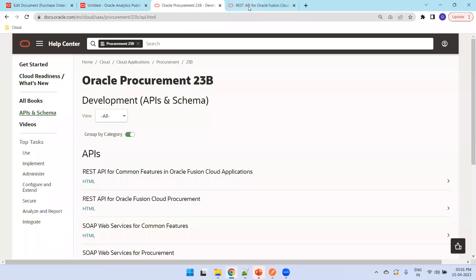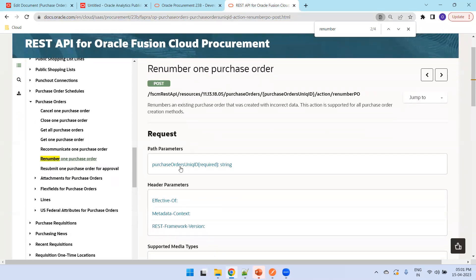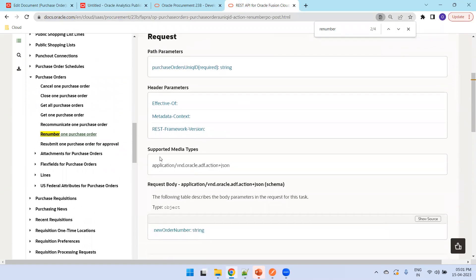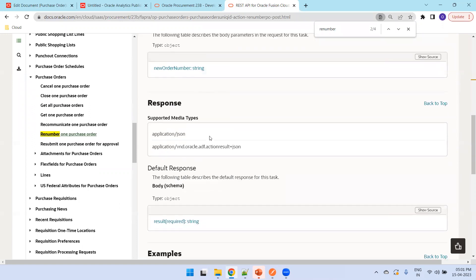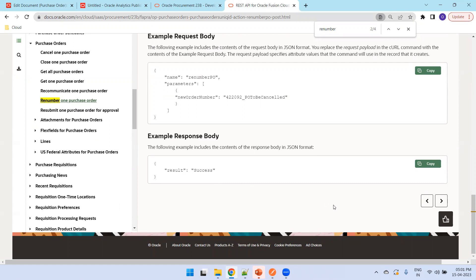Most details are available in the Oracle documentation. Search for 'Renumber Purchase Order' and it provides the request details, the supported media types you need to mention as input, and the response — which simply says the result is success if successful. That's all about updating a PO number using the REST API. Thank you.